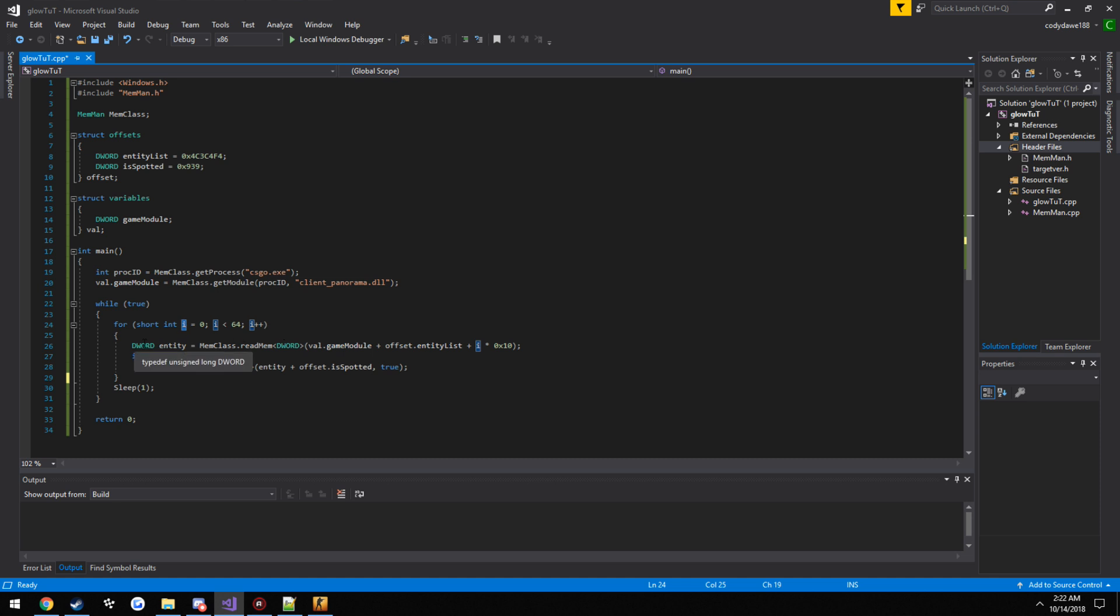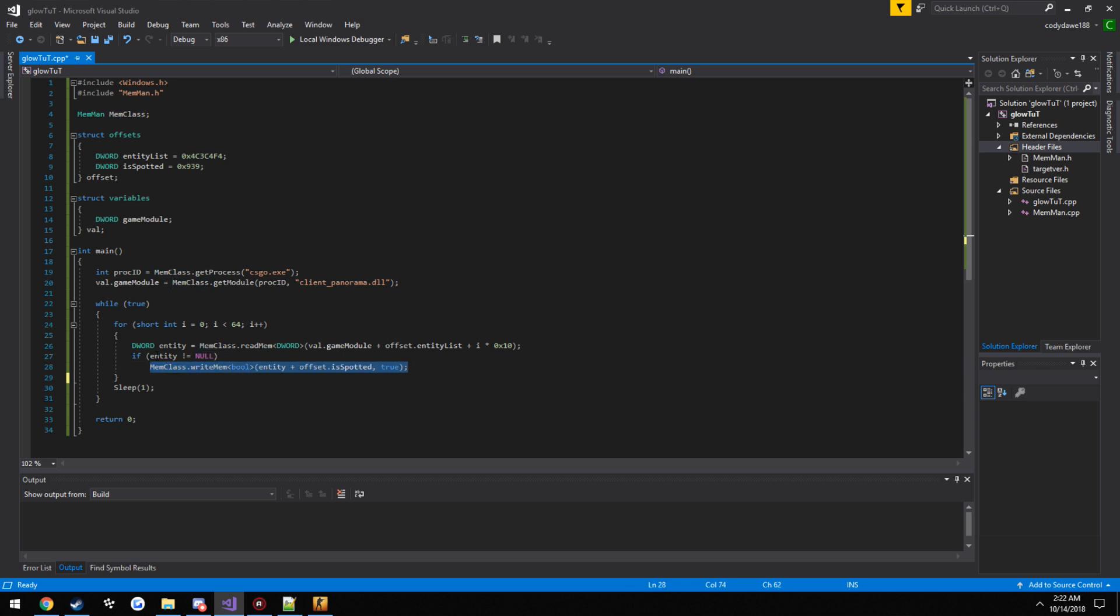So then inside the for loop, we get access to pretty much the entity that we want. So first entity, second entity, third entity, all being generally pretty much one through 64, or zero through 64, is a bot slash player. So as well as if it does not equal null, pretty much zero, we are going to write to it. So if it doesn't equal to zero and it's also going to be less than 64, that means it's going to be a bot or a player, so that means it's safe for us to write to it.